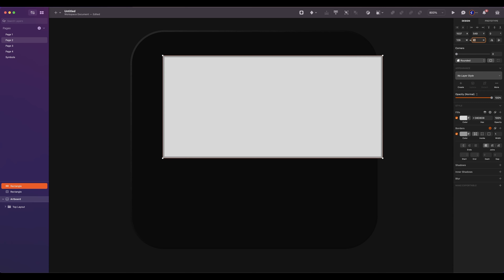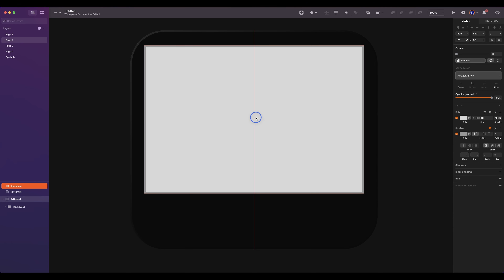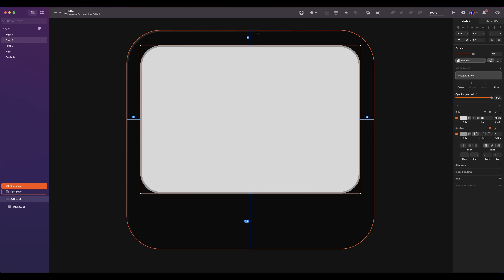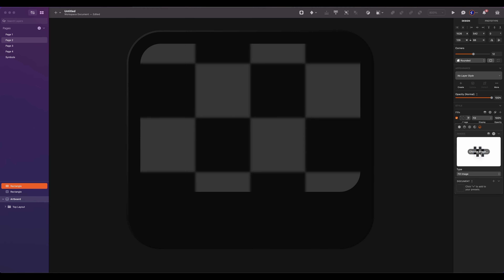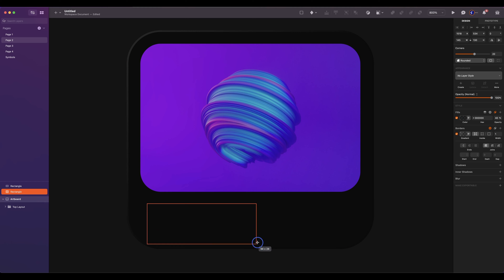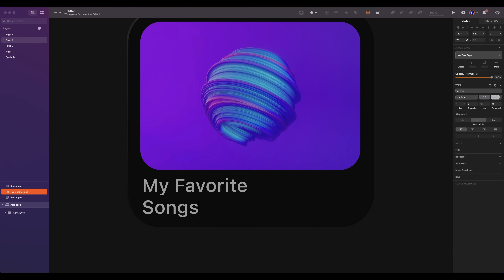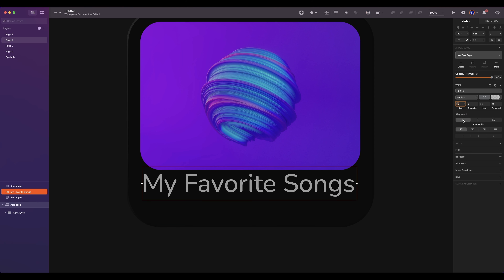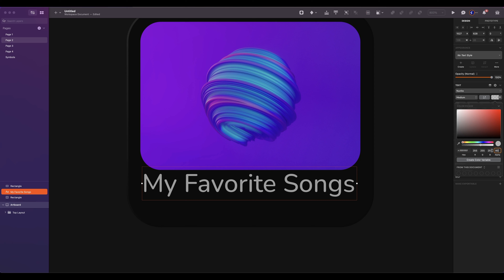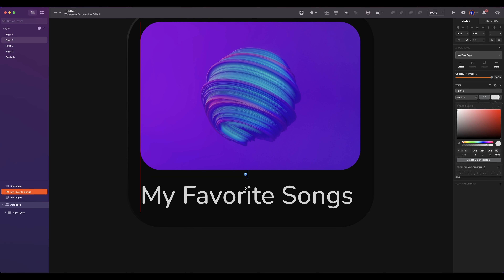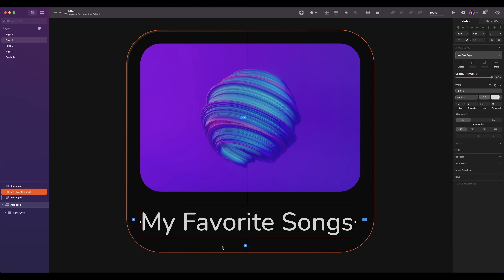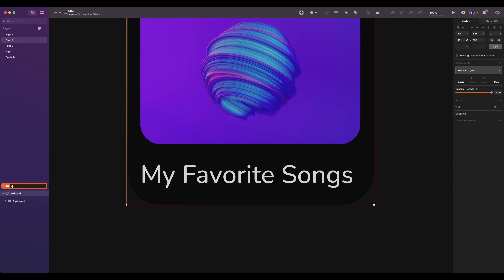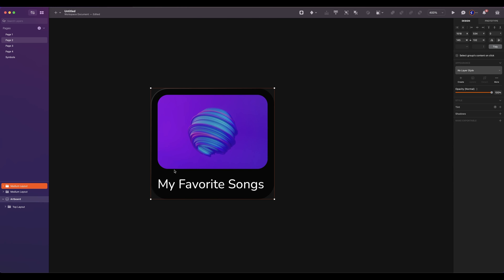Add another rectangle of 129 by 88. The radius will be 12, so the spacing will be 8 from the top, left and right. Remove the border and replace the fill color with an image — you can take your own or use one from Unsplash. Add a text. The size is 15, choose auto width with left alignment. The color will be white with 82% opacity. The spacing will be 8 from each side. I noticed that my first rectangle has the wrong height, so change it to 132 so we can have a perfect spacing of 8 from each side. Group everything and rename it to medium layout.